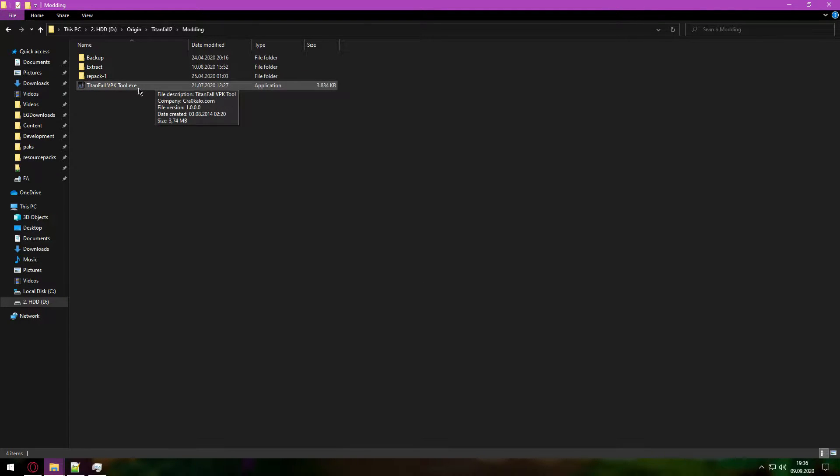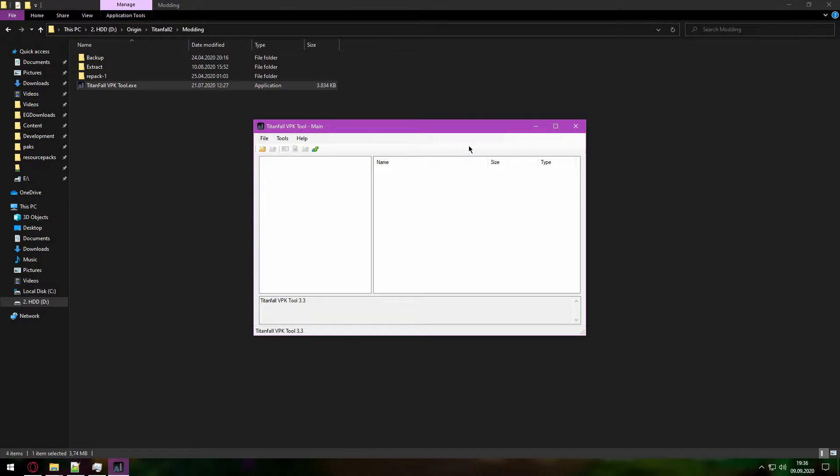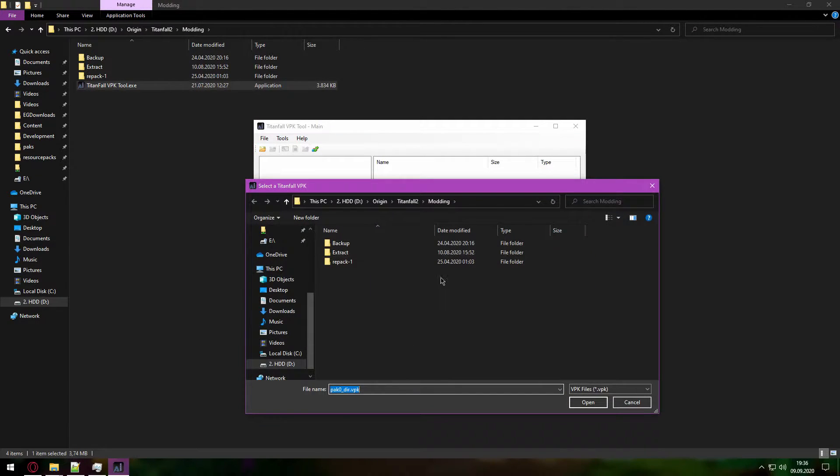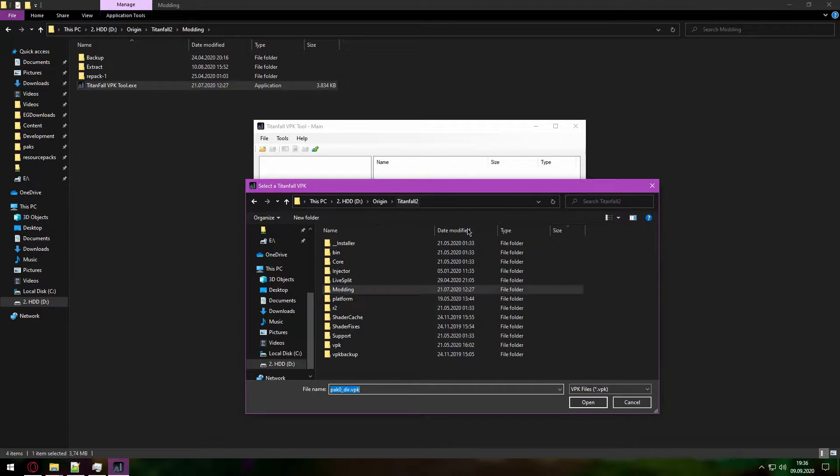And once you have it, open it up. Once the program starts you can click on open file, and then you just go to your Titanfall 2 directory.